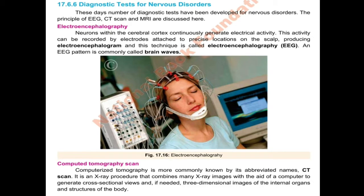First, EEG — Electroencephalography. Neurons within the cerebral cortex continuously generate electric activity. In the cerebral cortex, neurons are continuously performing electric activity because they are responding to stimuli. This activity can be recorded by electrodes attached to precise locations on the scalp, producing an electroencephalogram, and this technique is called Electroencephalography (EEG). The patient undergoing an EEG diagnostic test can have electrodes attached to different locations on the scalp.